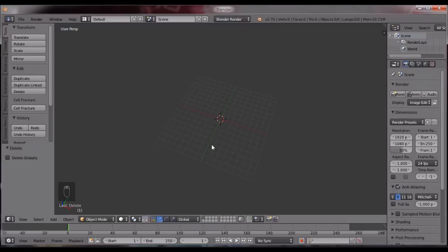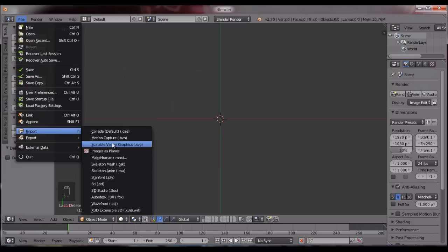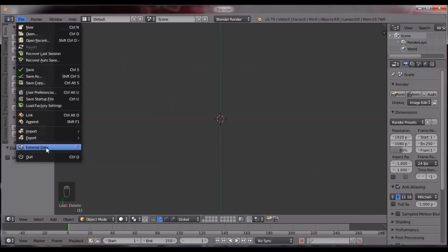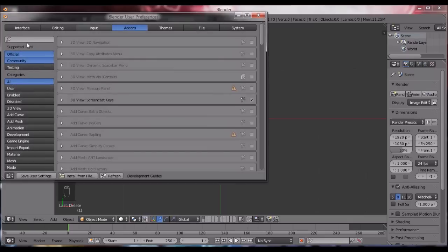We're going to delete all the objects from the scene. I'm going to go into top ortho and now before that actually, we're going to go to user preferences and in add-ons we're going to search for...